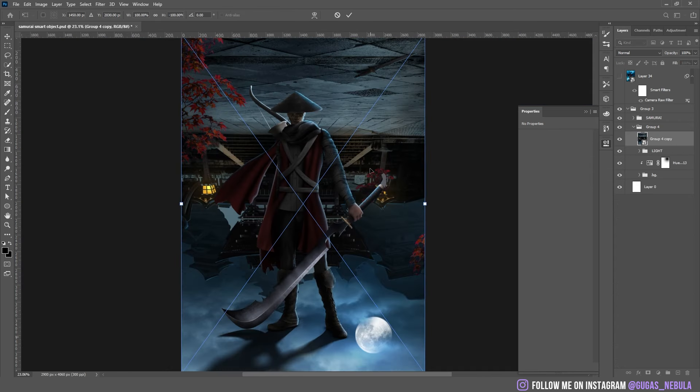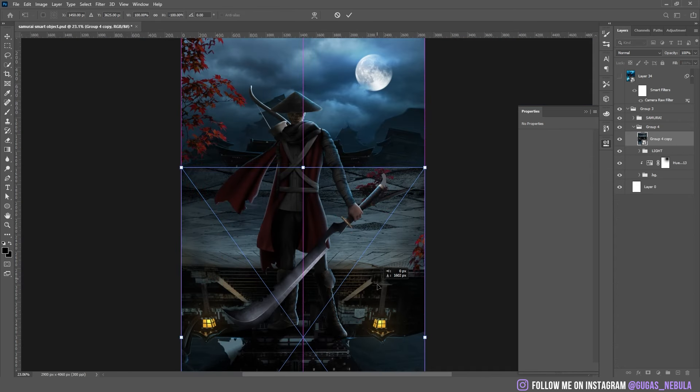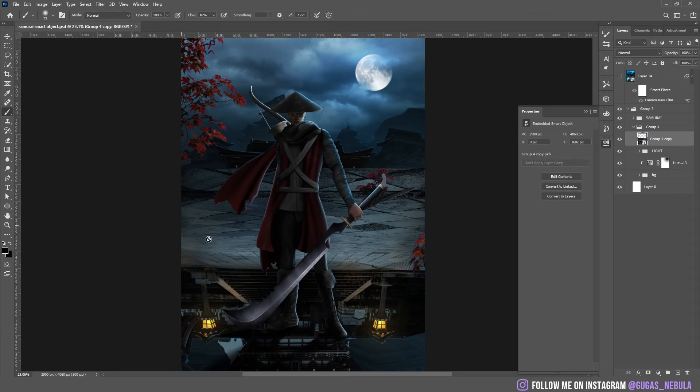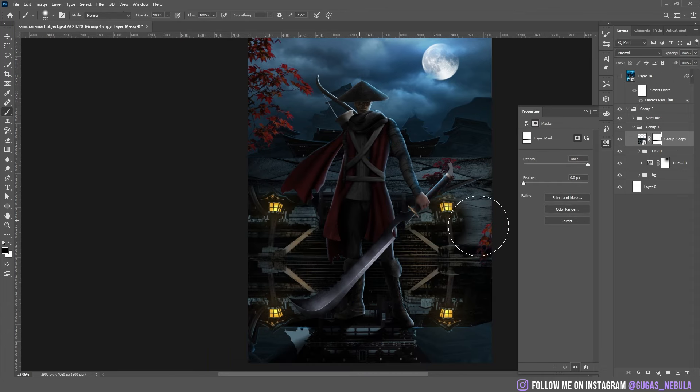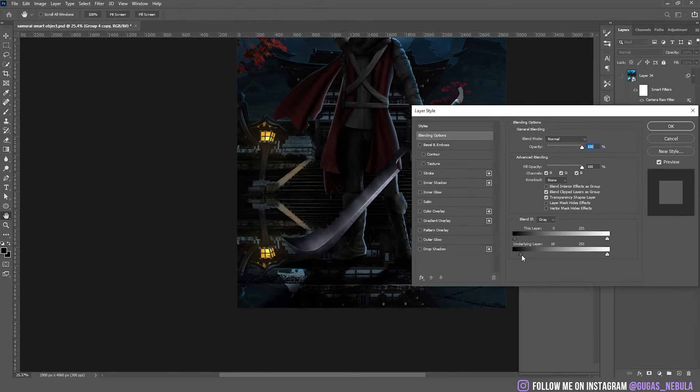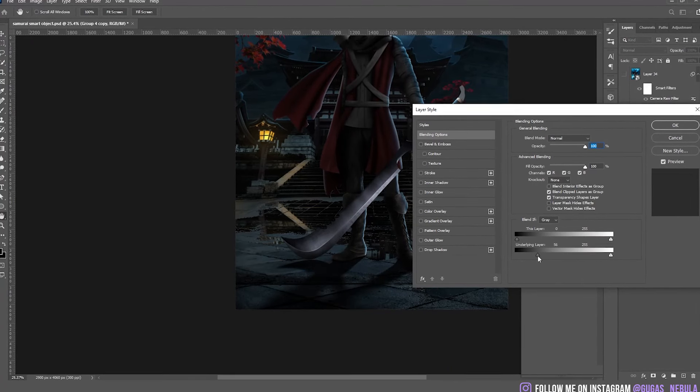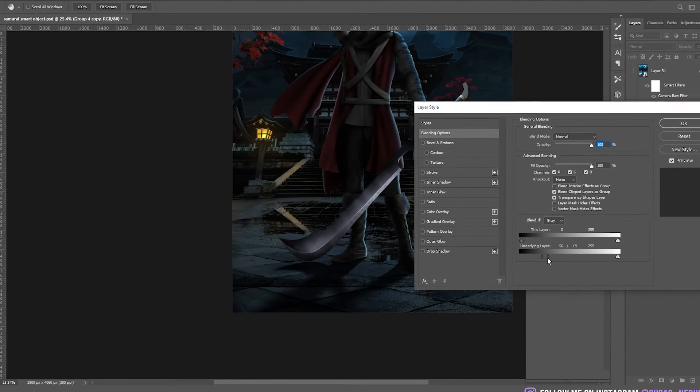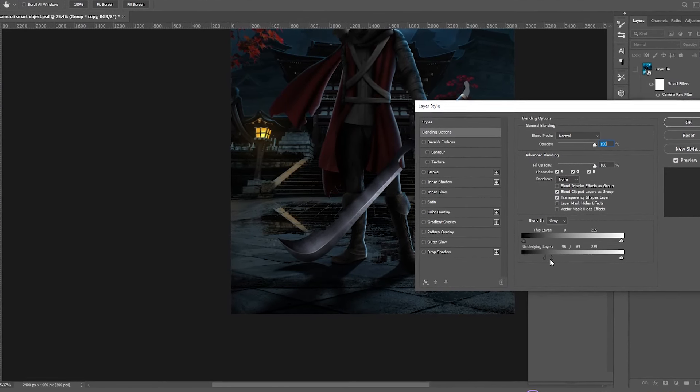Then I duplicated and I flipped the background because I want to make these water reflections on the ground. After that you just move some blend if options and it is looking like water.